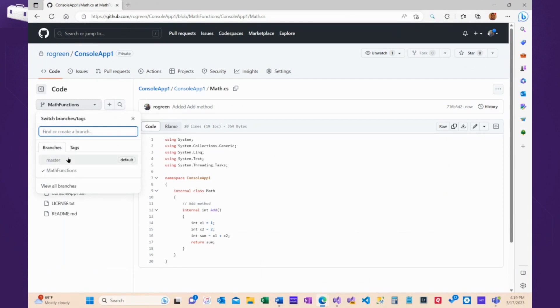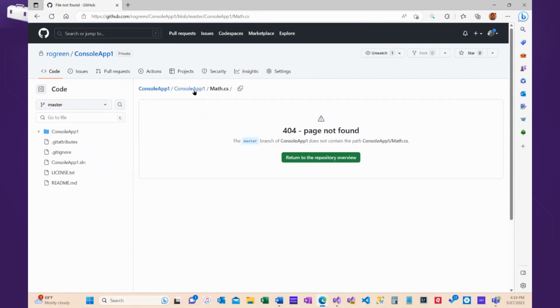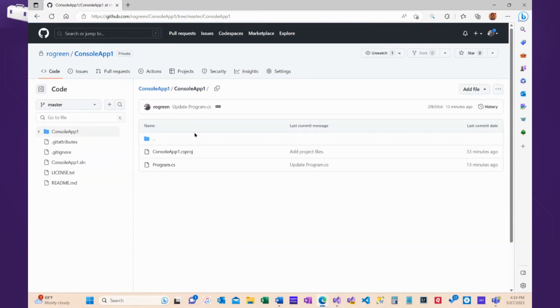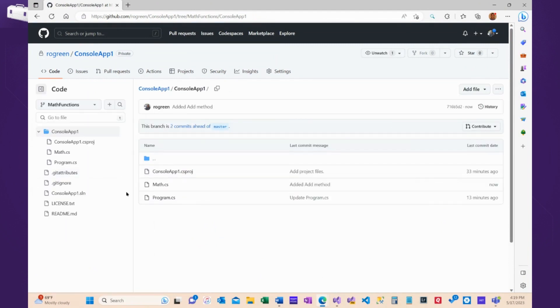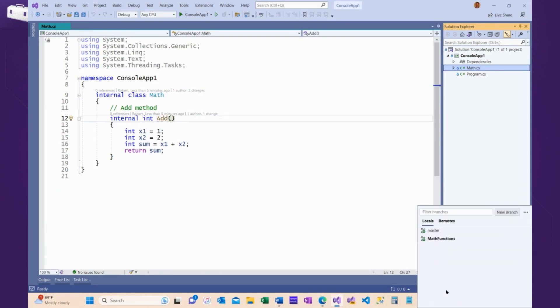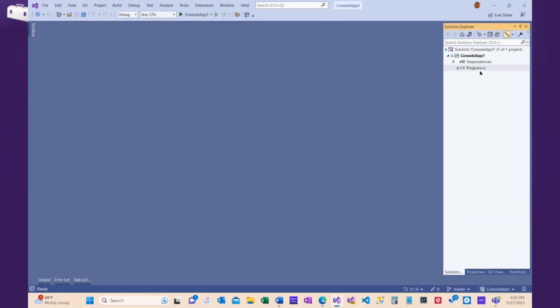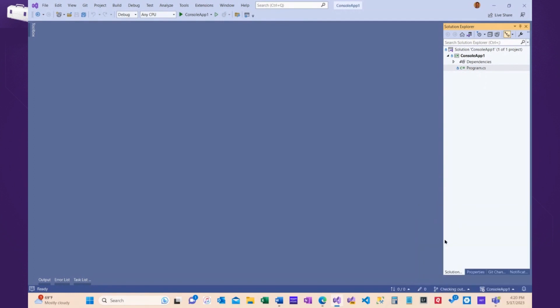Now, if I switch back to Master, that code does not exist because it's only in the Math Functions branch. And the same is true in Visual Studio. If I go and look at my Master branch, I don't have the Math class because it's only in Math Functions.